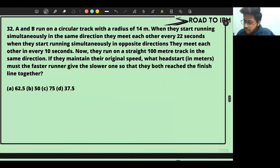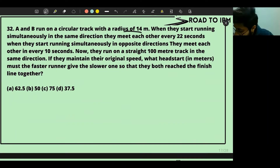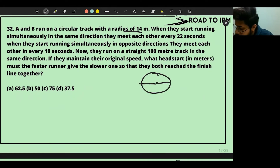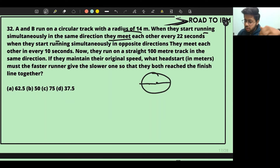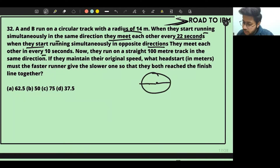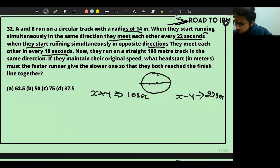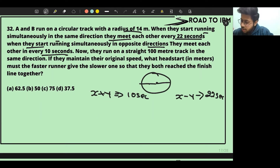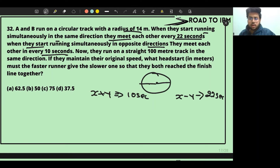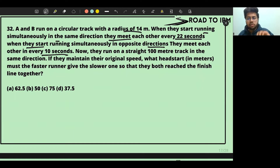A and B run on a circular track with a radius of 14 meters. When they run simultaneously in the same direction, they meet every 22 seconds. When they run in opposite directions, they meet every 10 seconds. They then run on a straight 100-meter track in the same direction — what head start in meters must the faster runner give the slower one so they reach the finish line together?